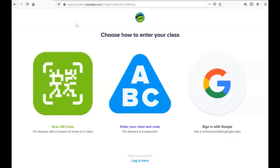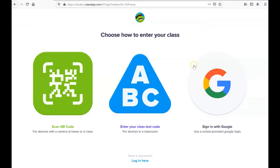To log into ClassDojo as a student on a website, open up any internet browser and in the URL box type dojo.me. From there, you're going to be taken to this login page with three options for entering the class.